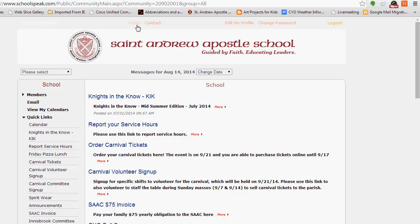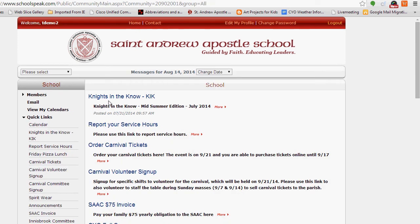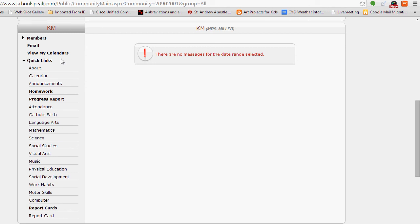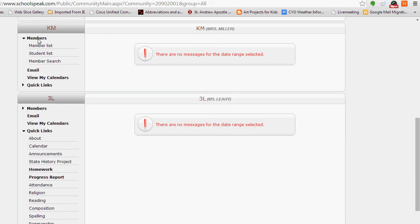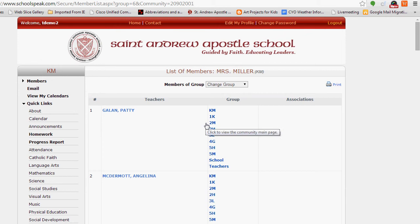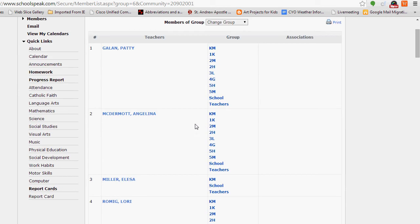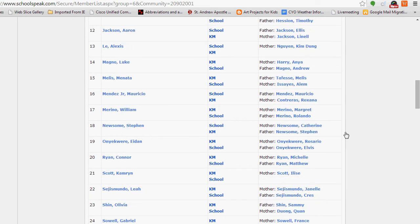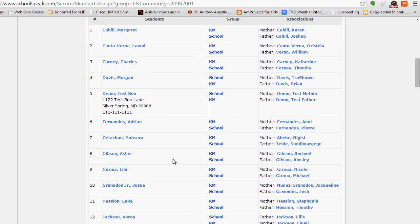Going back to home, if you wanted to view folks in a particular grade, you could scroll down to the kindergarten area, click Members, and do the Member List — and you would see all of the folks associated with the kindergarten group, including students and their associations. For the purposes of this demo we've hidden all addresses and phone numbers, but in a real profile you can also see address and telephone numbers.